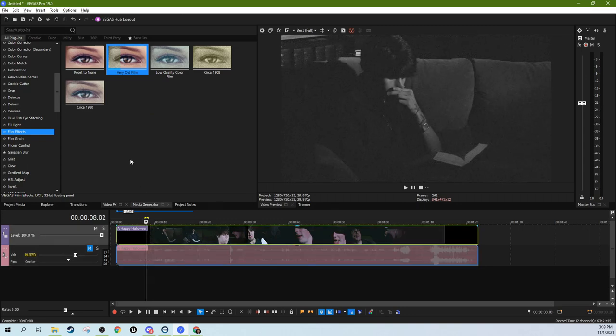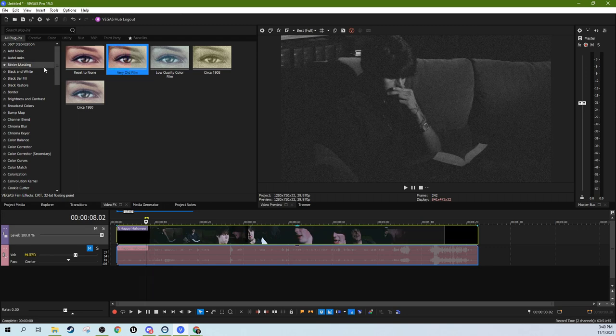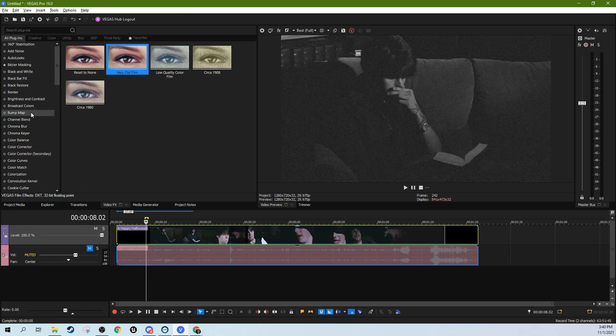But before I do, I want to show you the key to making your video actually look old and actually look like film is solid dark blacks, because film was really good at making black stuff look really black. The darks always look really dark. There's none of this digital fake black stuff. And that's what will really sell it.